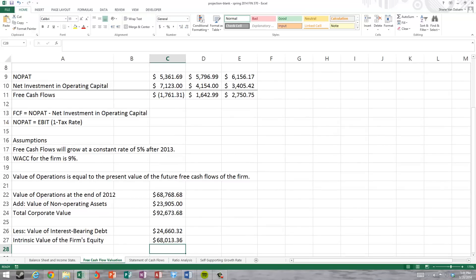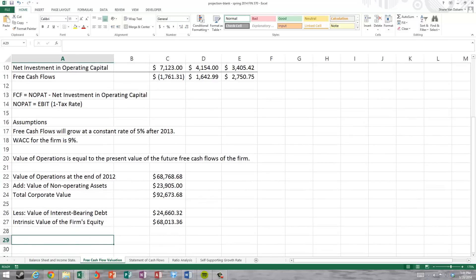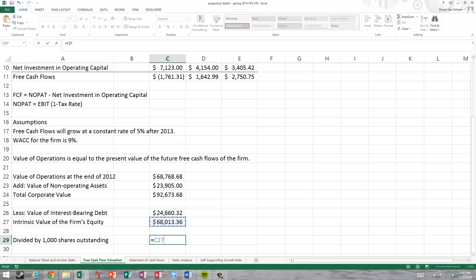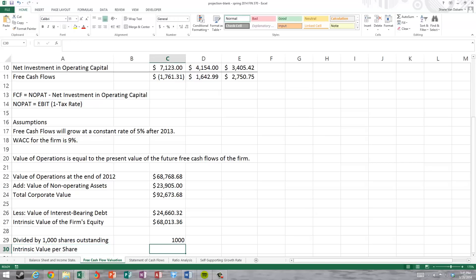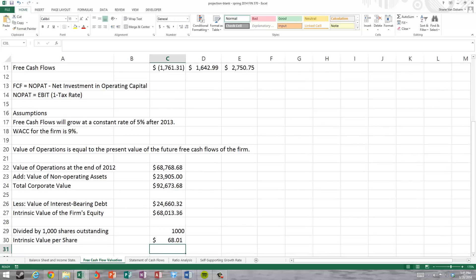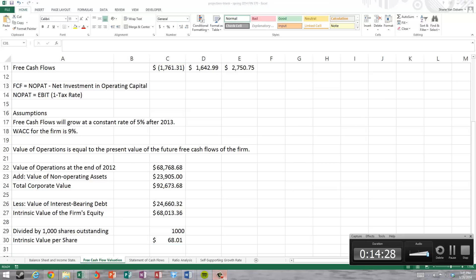Assuming the company has 1,000 shares outstanding, we get the intrinsic value per share of $68.01. Using this information, we can compare the intrinsic value to the price at which the stock is currently trading in the marketplace, to determine whether we believe the stock is undervalued or overvalued based on our confidence in these estimates. This is the foundation of equity valuation using the free cash flow approach.